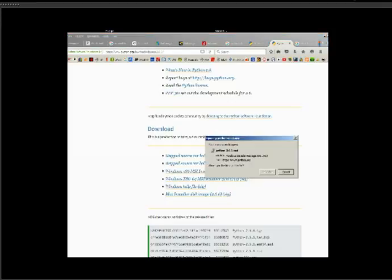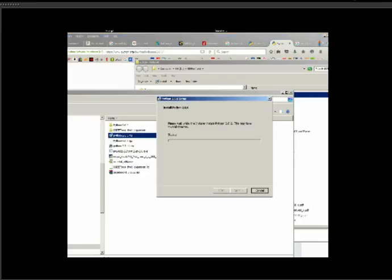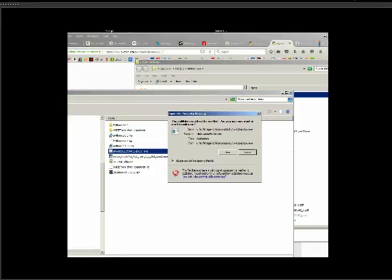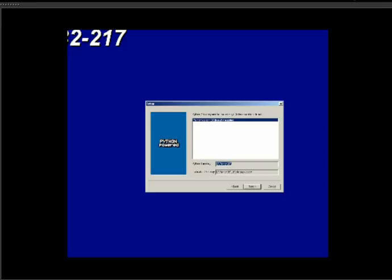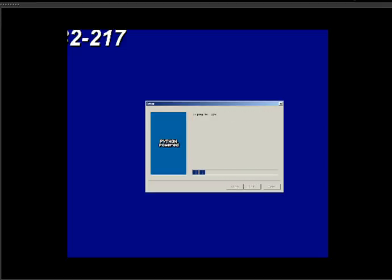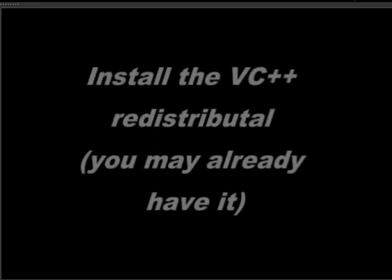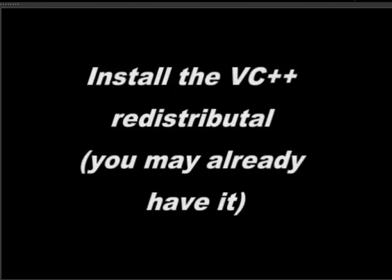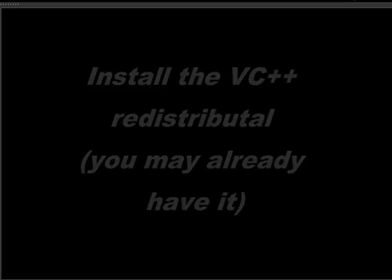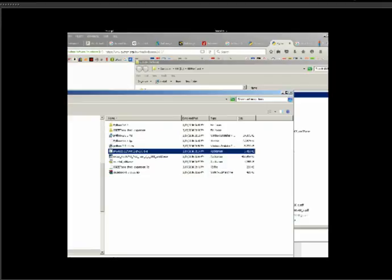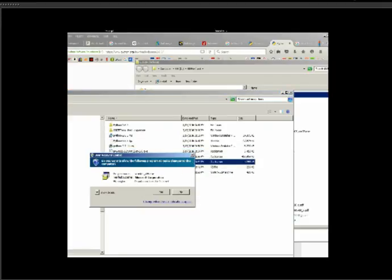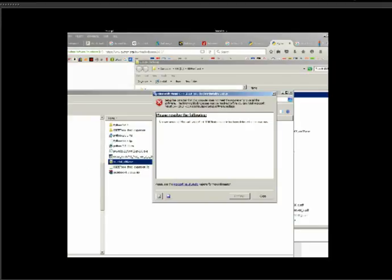Okay, here's Python 2.6.6. Now we'll install PyWin32. I have a newer version already on there, so I'm just going to hit Close.